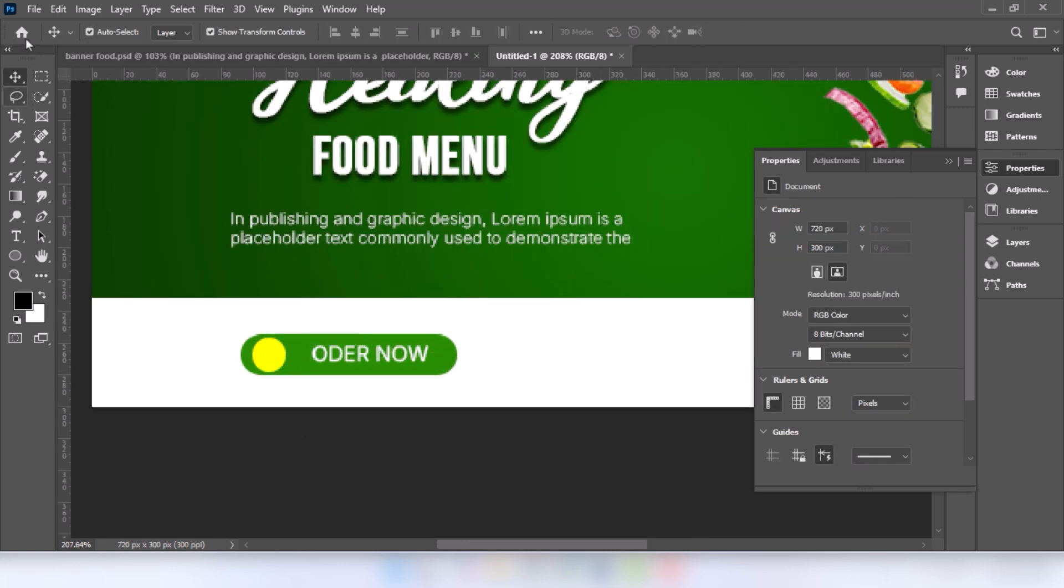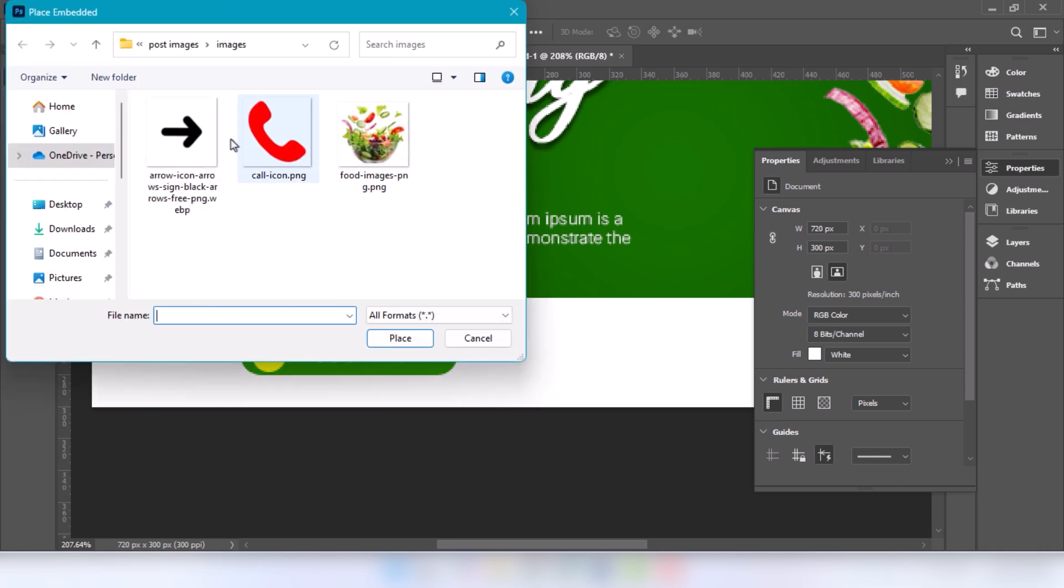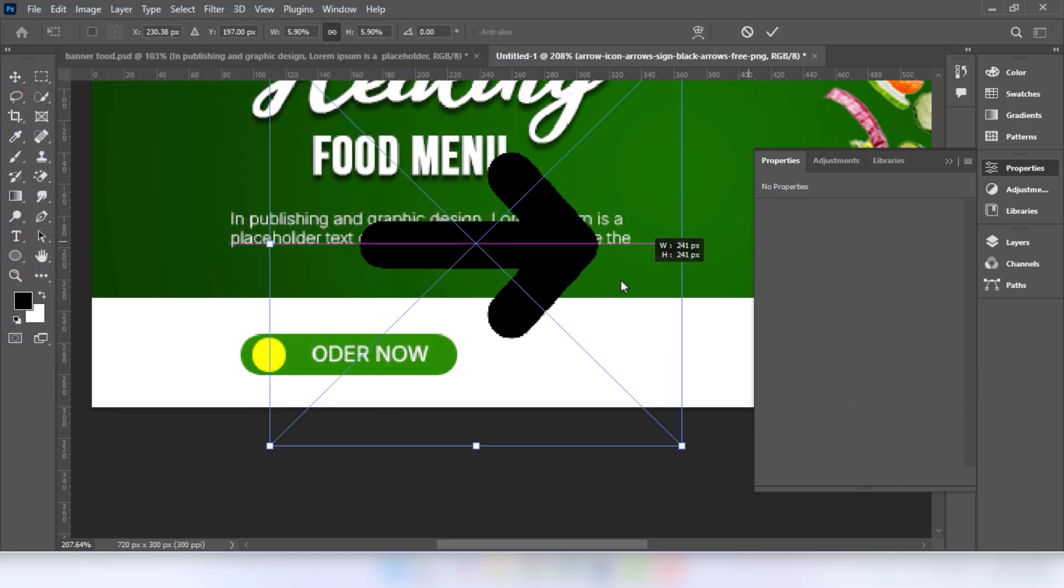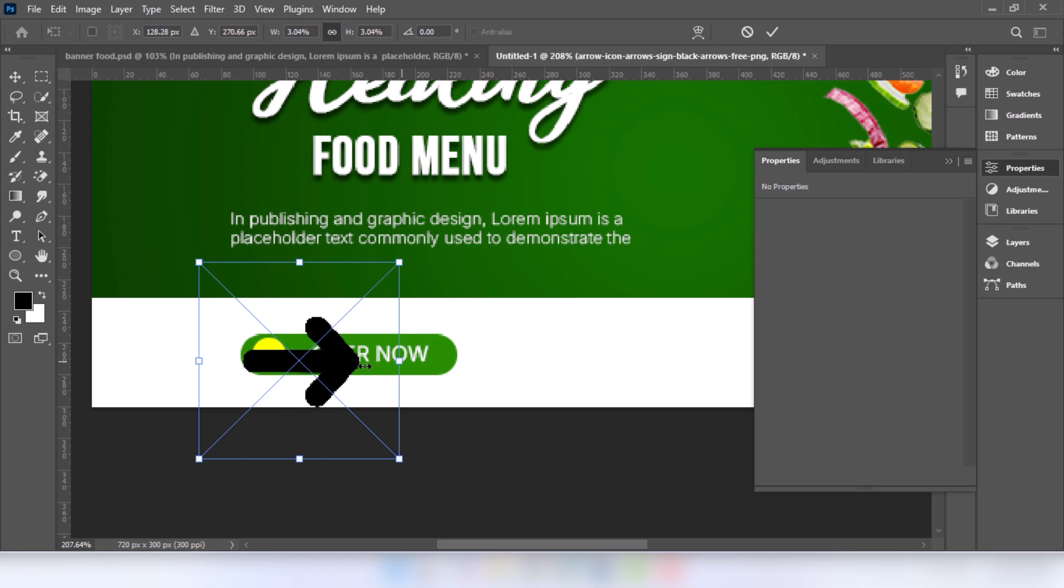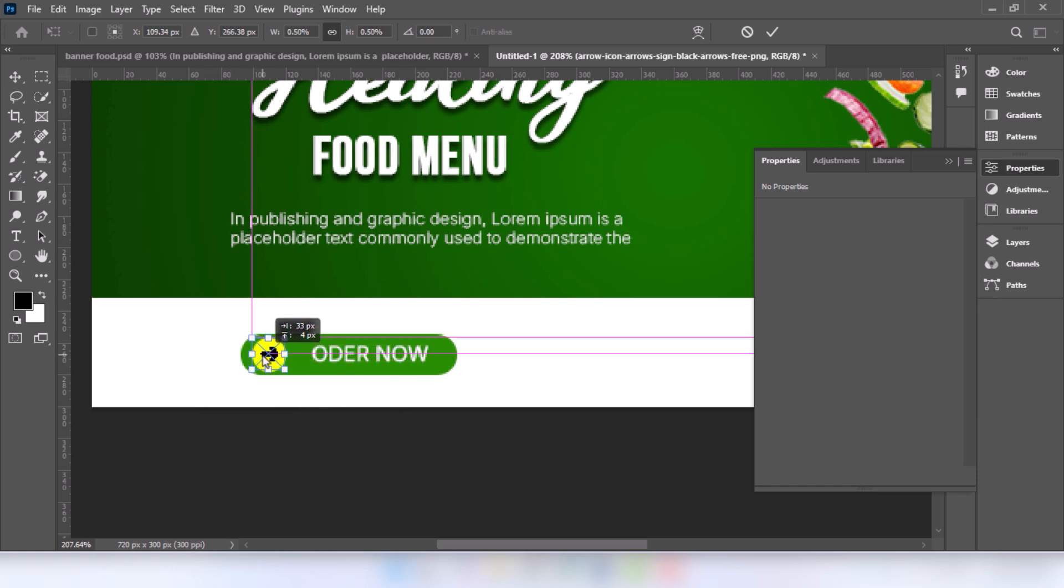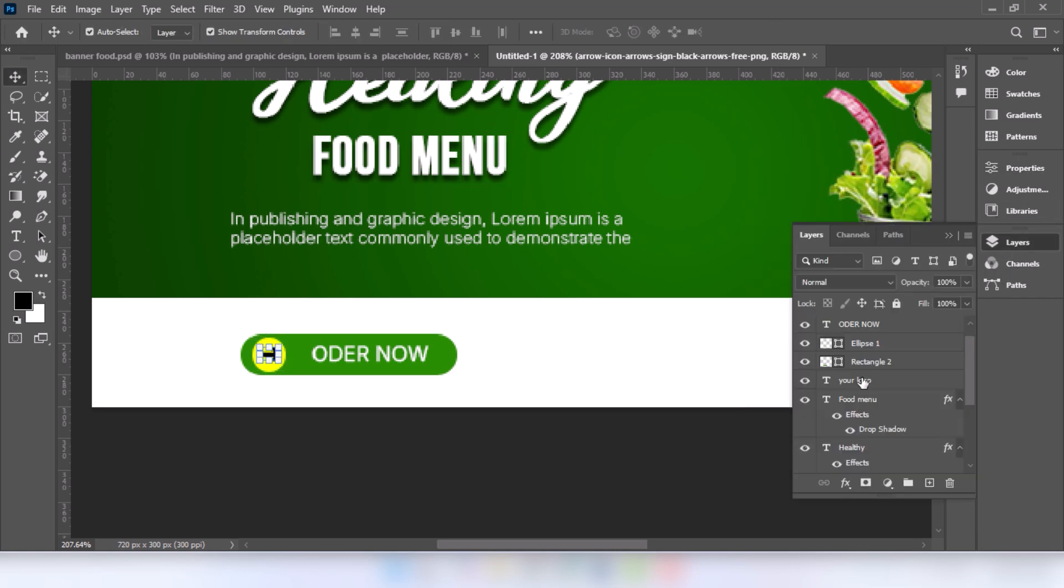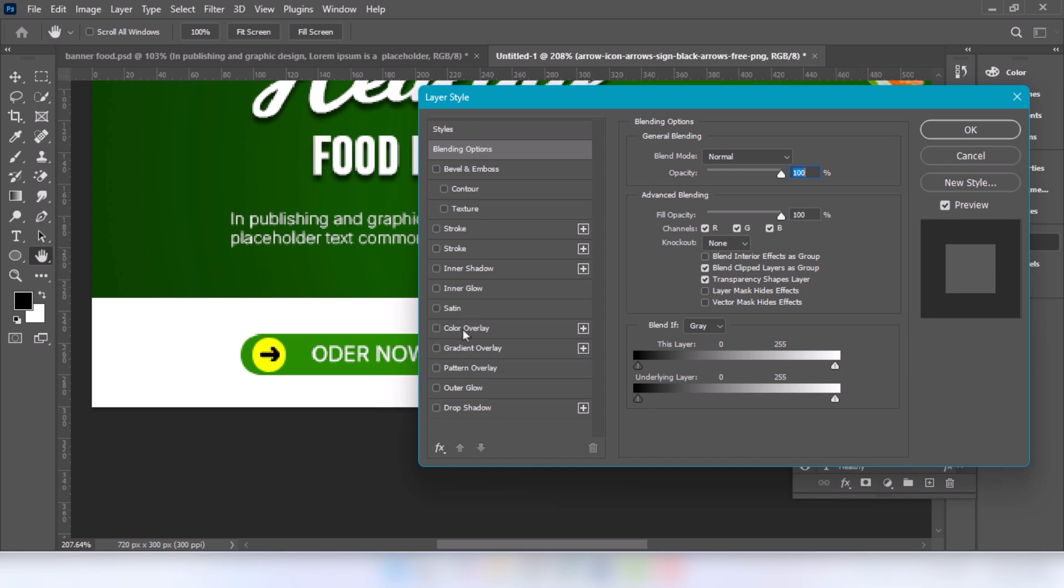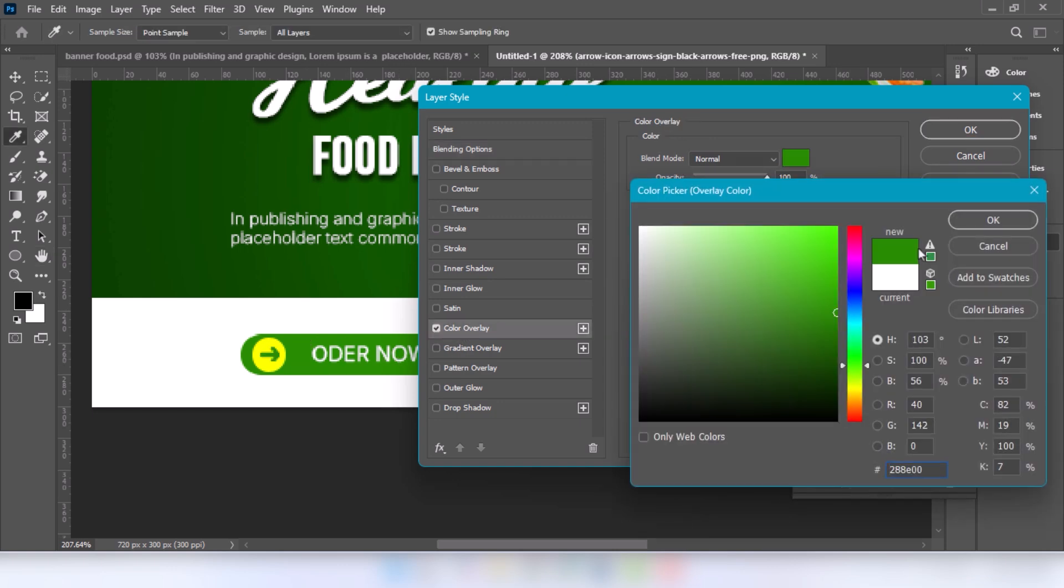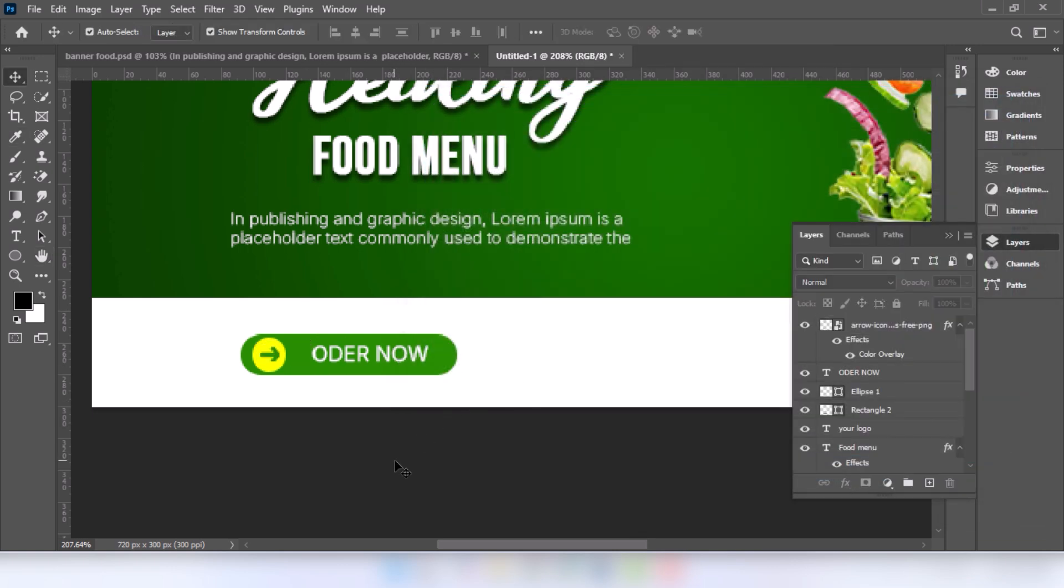Go to file and choose place embedded. Select the image and click on place. Right click and choose the blending option. Select the color overlay, adjust the color, press ok.